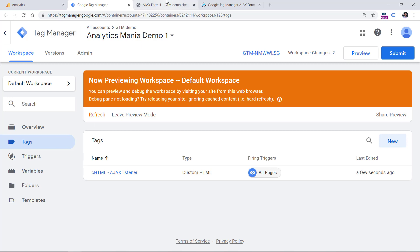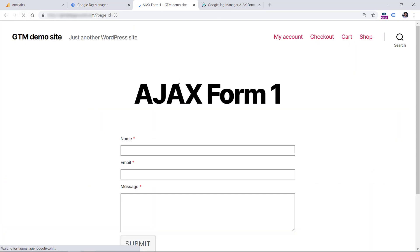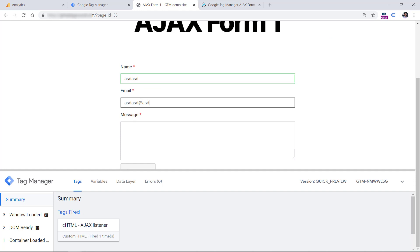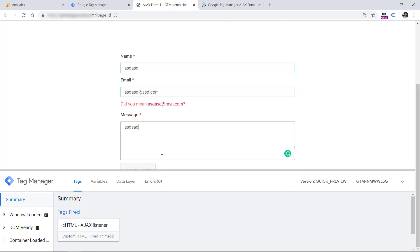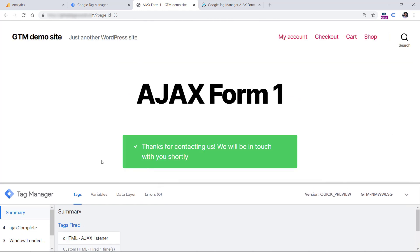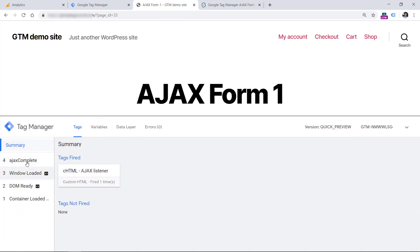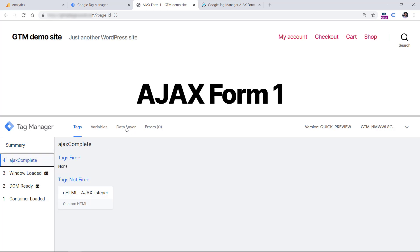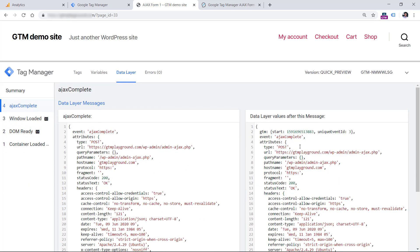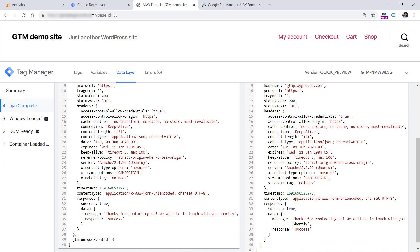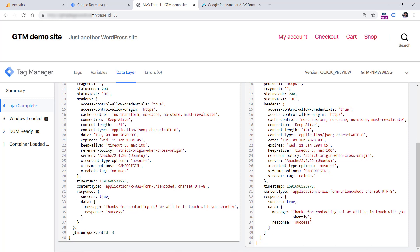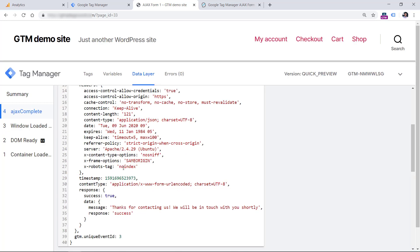Then refresh the preview mode, then refresh the page with the form and let's submit it once again. Submit the form. And what we see right now is Ajax complete. So this means that there was an Ajax request. And if we click it and go to the data layer, we will see a lot of information about this form submission.